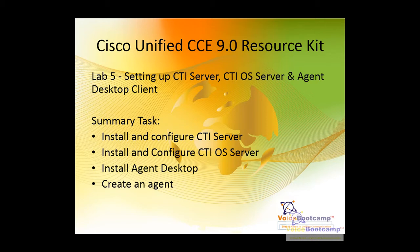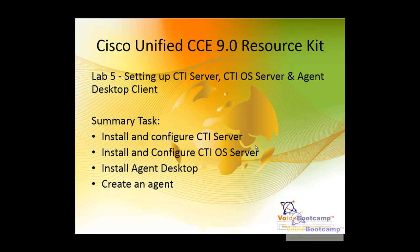In this particular lab number 5 of ECCE 9.0 resource kit, I'm going to show you how to install CTI Server, CTI OS Server, and Agent Desktop Client. The tasks are basically straightforward: install the CTI Server first, followed by the CTI OS Server, Agent Desktop, and creating an Agent.